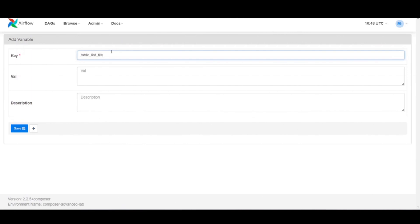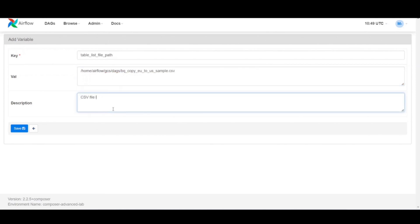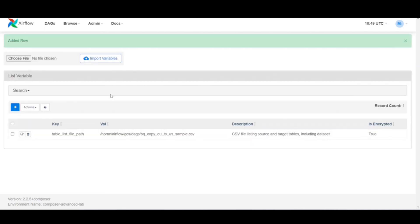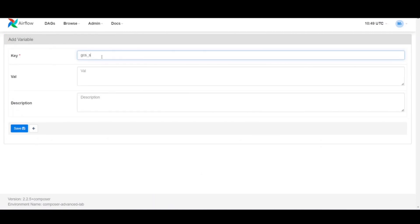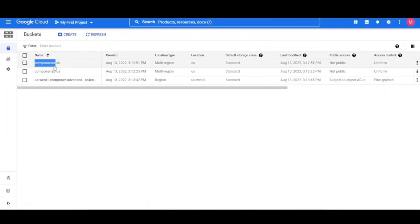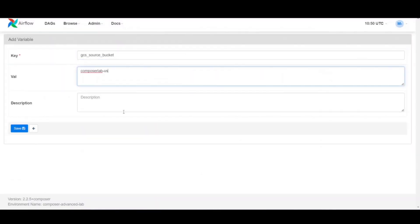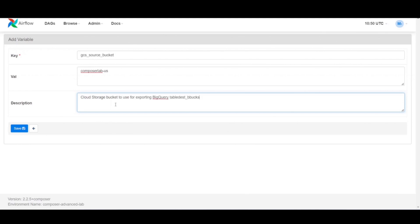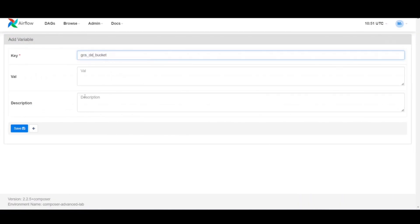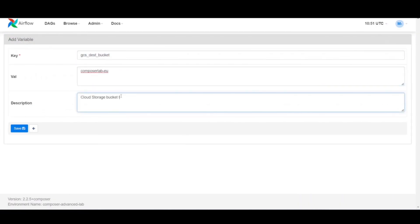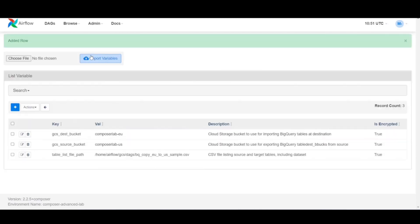Create the first variable table_list_file_path. It contains CSV file listing source and target tables including the dataset. Then add a new entry GCS_source_bucket, the cloud storage bucket to use for exporting BigQuery table destination buckets from source. Then the third variable GCS_destination_bucket to use for importing BigQuery tables at the destination.